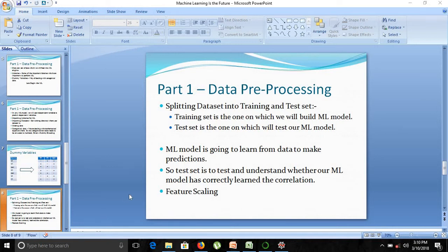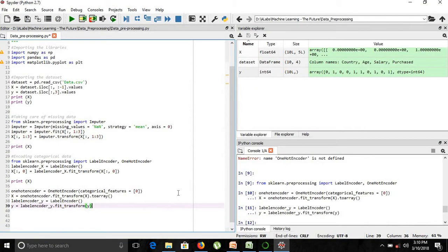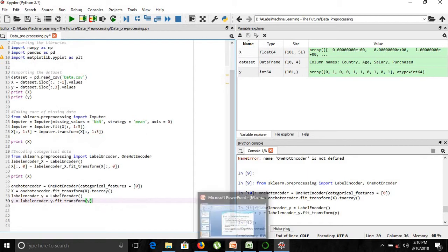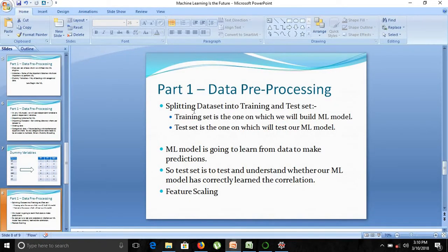We have completed the initial stages of our data preprocessing model. We have done importing the libraries, importing the dataset, taking care of the missing data, encoding categorical data, and now we'll move on to our next part which is splitting our dataset into training and test set.